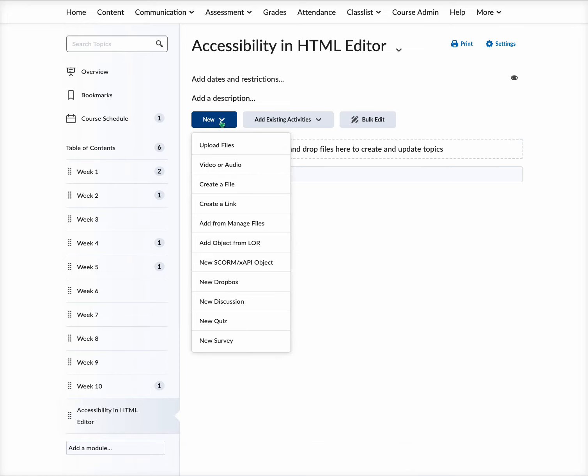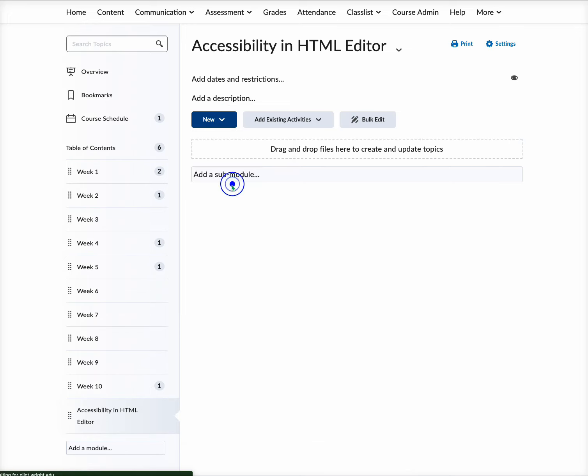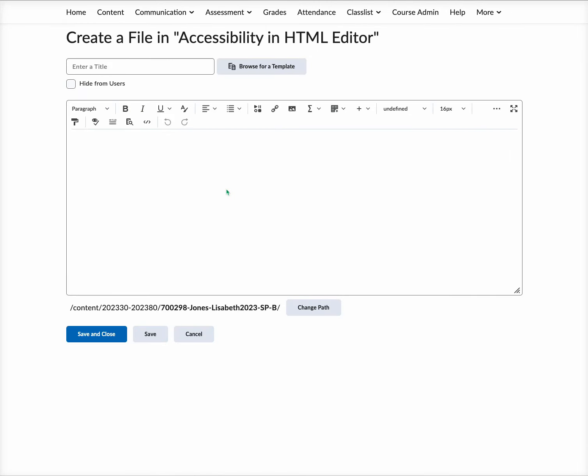We are going to create a file, and now we have our HTML editor in here. There's a lot of accessibility within the HTML editor, so we're going to peruse some of them.